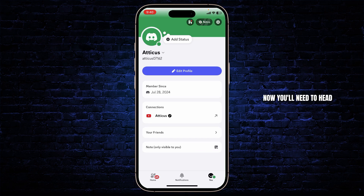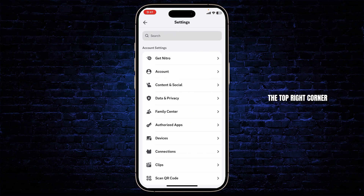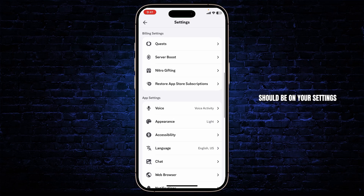Now you will need to head over to your settings icon. Tap on the gear icon on the top right corner. Now scroll down — here you should be on your settings.